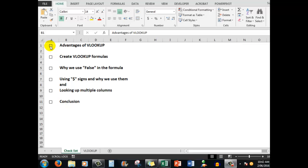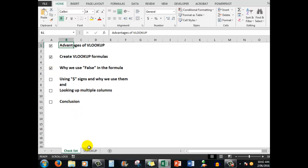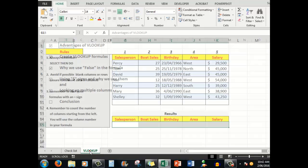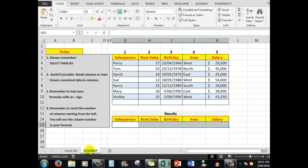So let's start off with the first three. We'll talk about the advantages, then we'll create the formula, then we'll see why we use FALSE in the formula. In this worksheet, I have some data: some salespeople who sell boats.